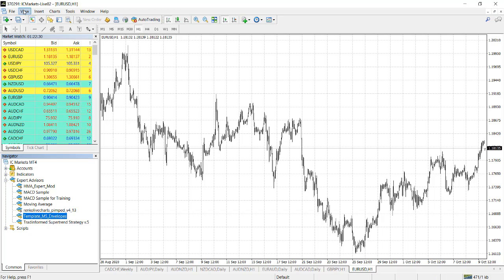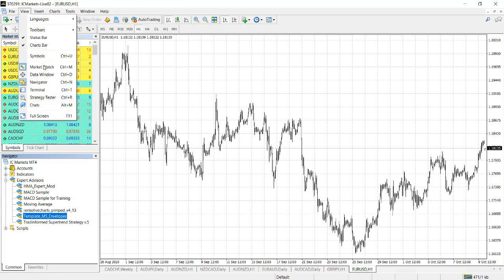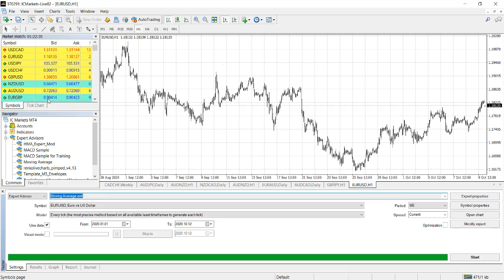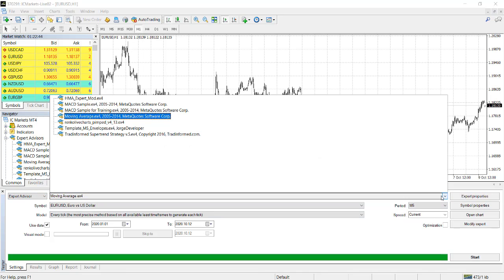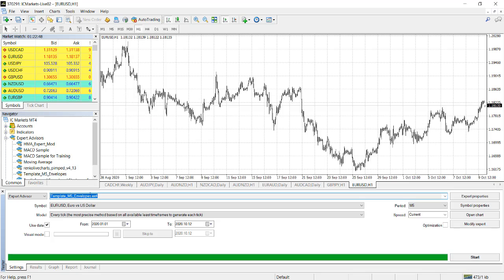Step two: We need to open what is called the Strategy Tester. That is where we do backtesting. You open that Strategy Tester. Now you need to select which EA you want to test. It will default to the first one. So here we want to select template M5. You need to select which symbol, which currency pair you want to trade on. Let's leave it at Euro Dollar.